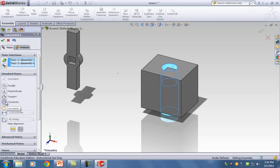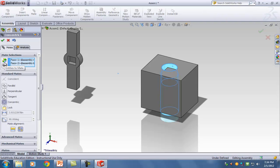In this case it recommended the concentric mate, which is exactly what I want. But not every time that SOLIDWORKS recommends something do you have to listen — sometimes you want something different. Also notice here it says face and face, meaning they're the same kind — not face and edge, or vertex and edge.